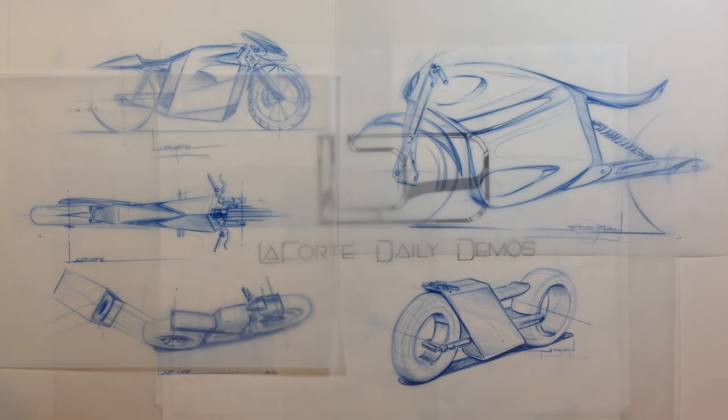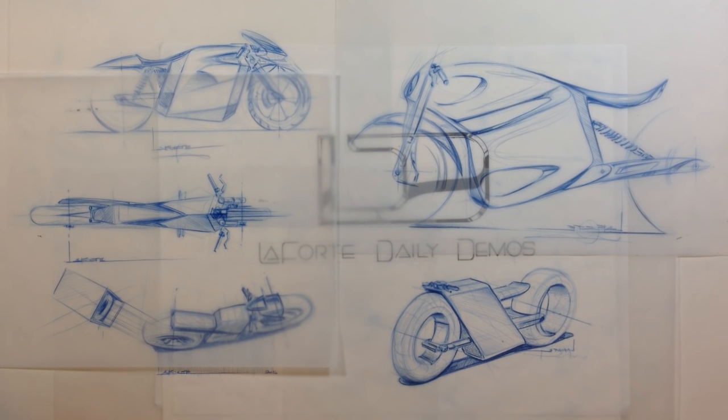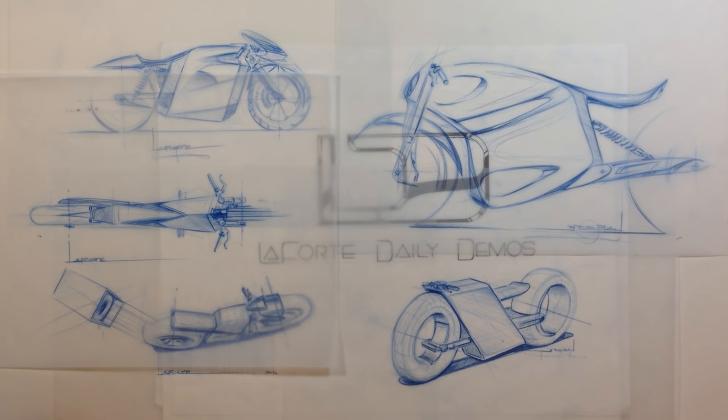But for now, or for getting started, or to learn how to at least draw a motorcycle, it's really important to understand a few basics. So let's get started with that.